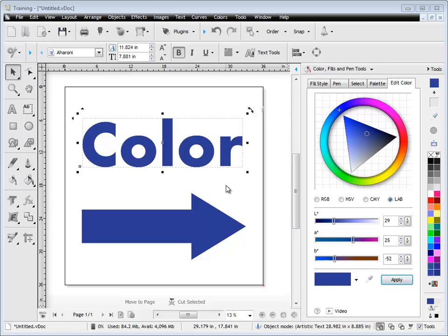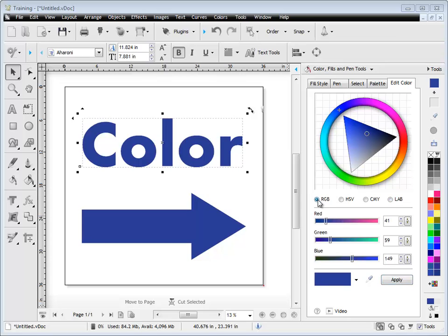it applies it to the text. That's how the pipette works. You simply drag it onto any color you want to apply to another color.